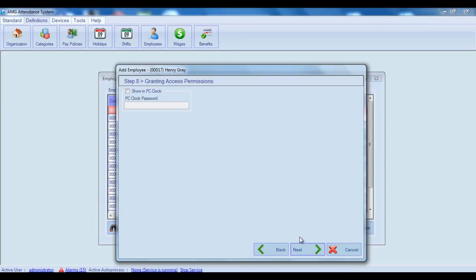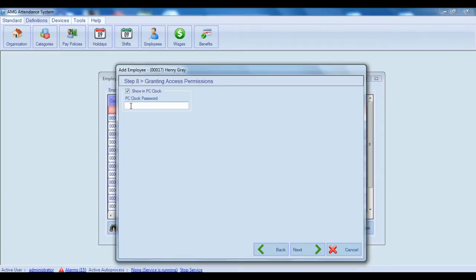Next step is for granting access permission. In this step, you can give permission to this employee to use PCClock. For that, you should enable show in PCClock checkbox and then into the PCClock password field enter the password which employee will use for punching by PCClock. More about PCClock you can find in video tutorial about PCClock.